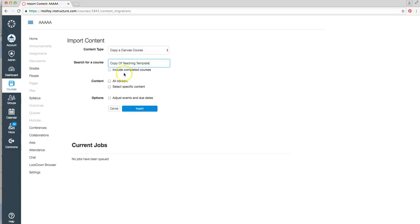You now have the choice to add all content or select specific content. For today's demonstration, I'll do all content. And then you would select Import.